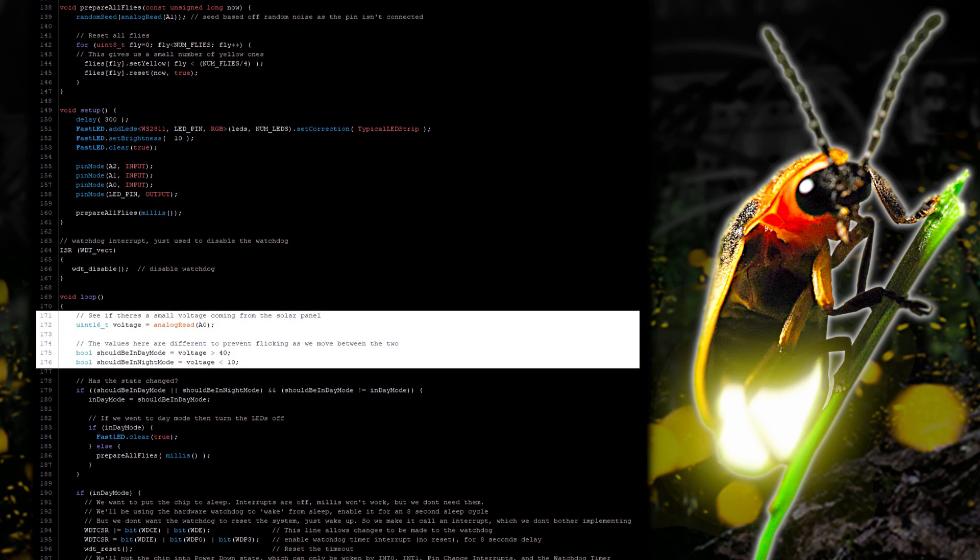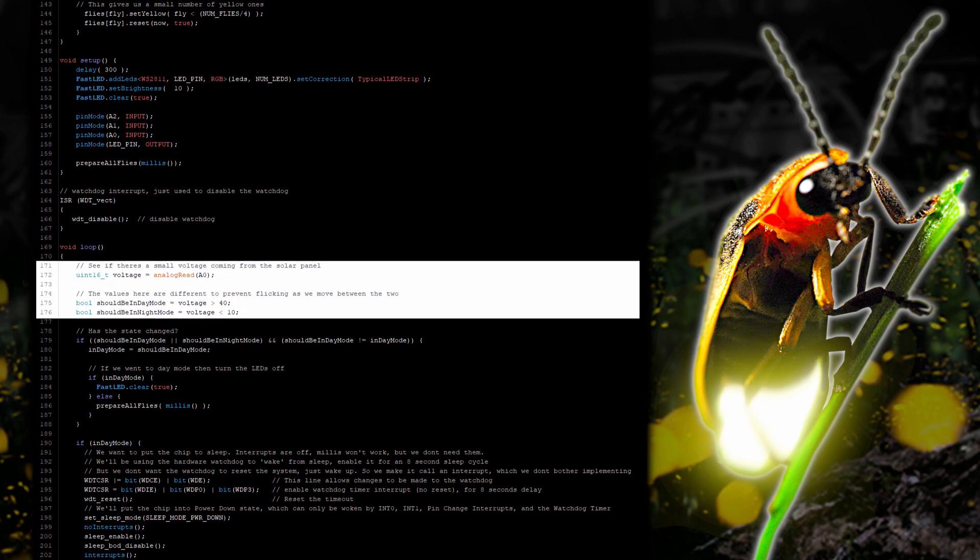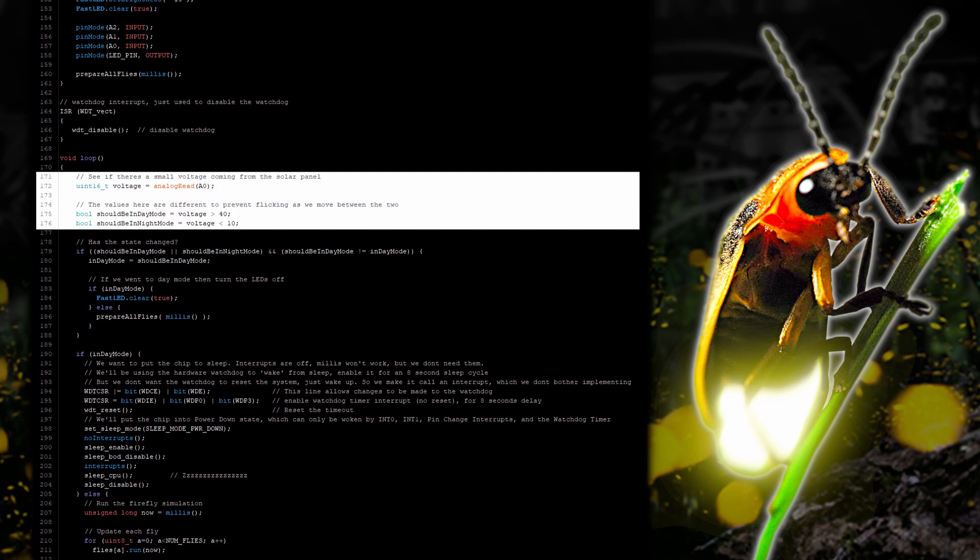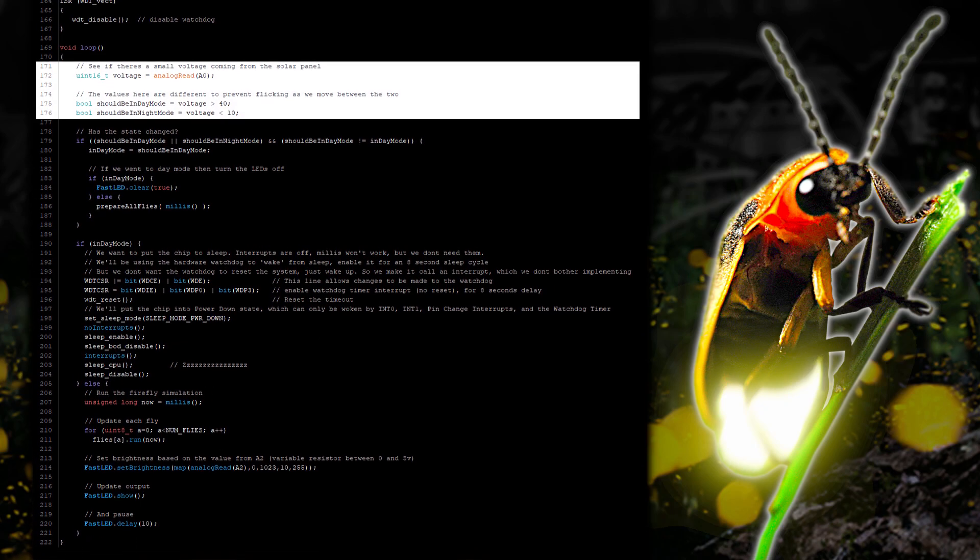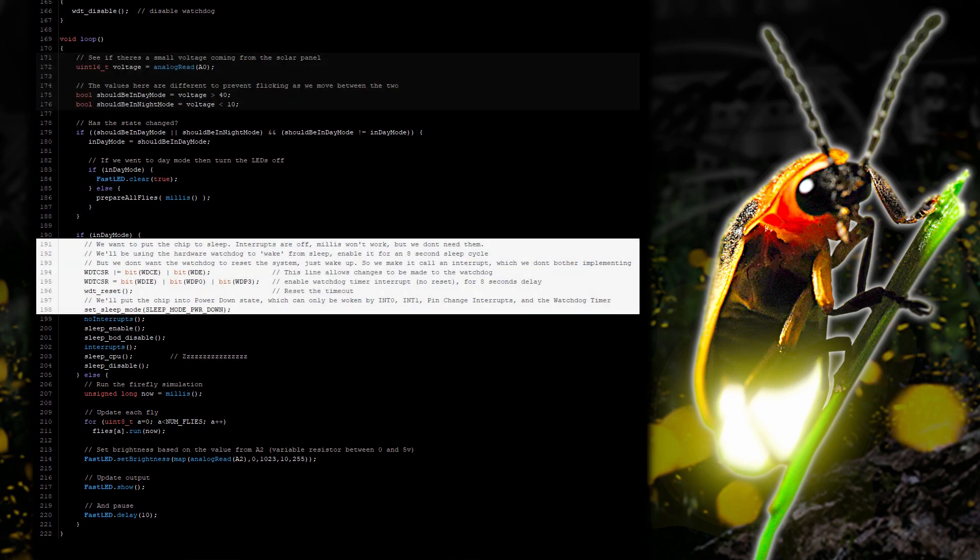In the main loop we take a reading from A0 and use this to determine if it's day or night. You can adjust these values if you want it to turn on at dusk. As right now these are very dark settings.